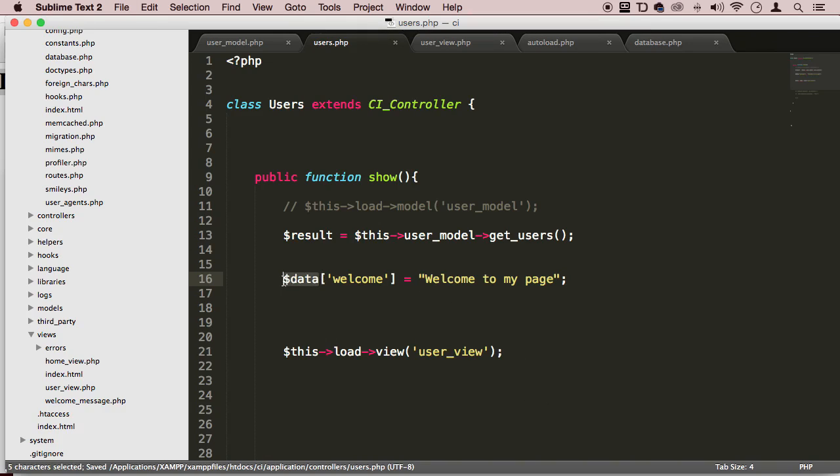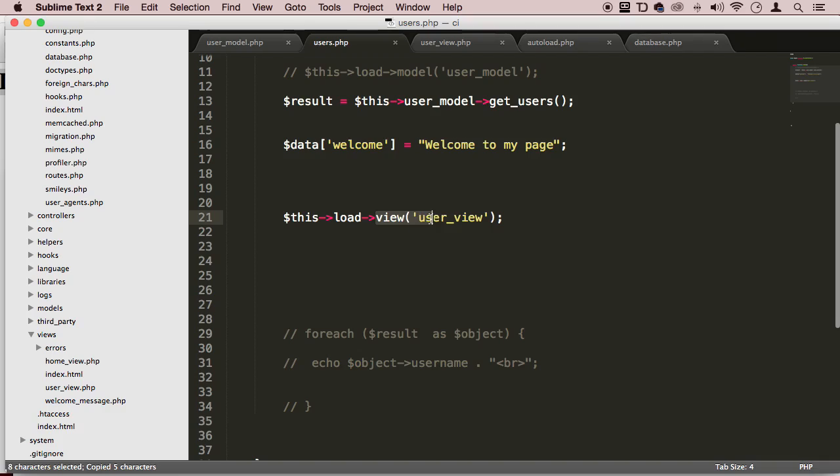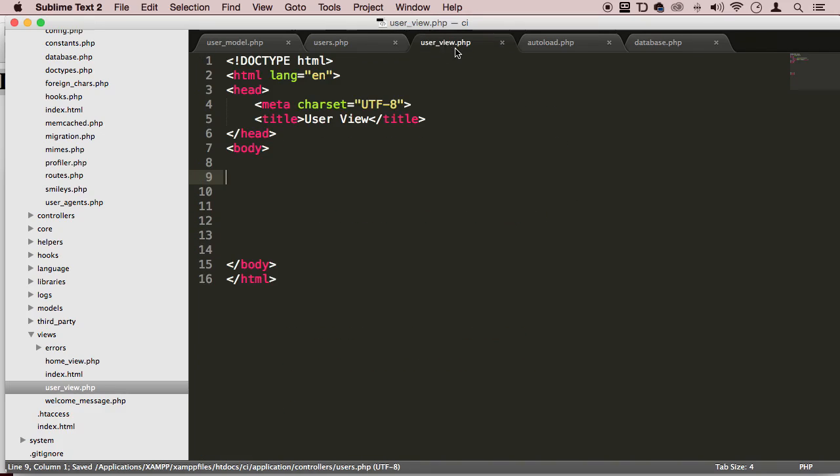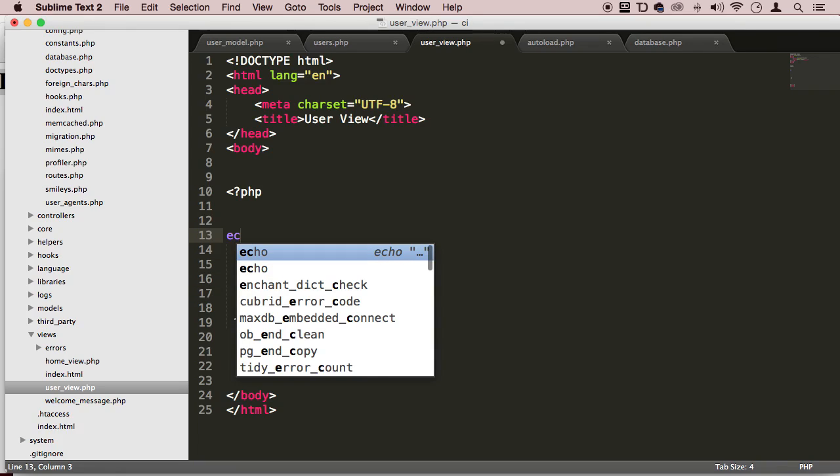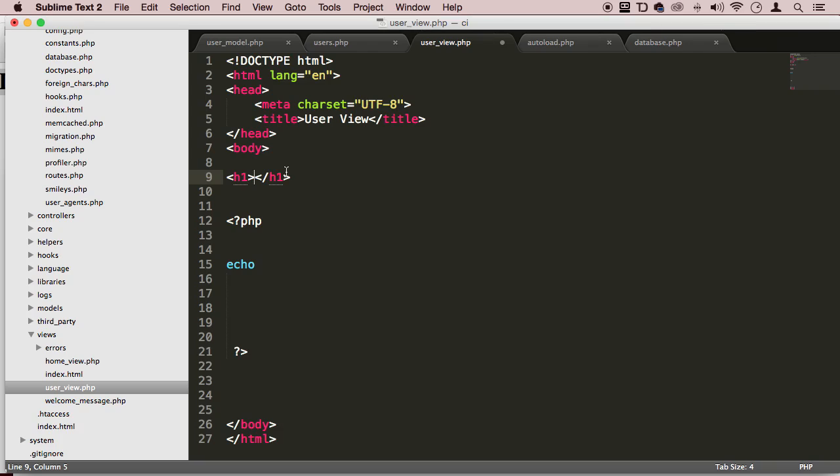Now what we do is as a second parameter to this view function right here method, we're going to put a little comma and we're going to paste that data in there. Now in the user view view on the score view here, I can put some PHP tags and I can echo out. And actually, as a matter of fact, I'm going to do it in between H1 tags. There we go.